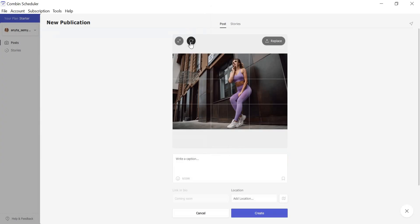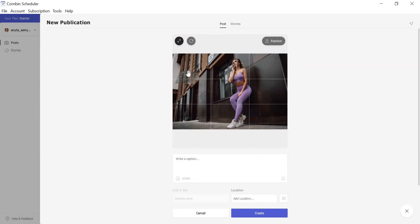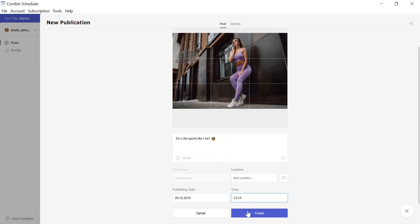You can rotate or resize the picture if you need. Add caption, specify location if you need and then publishing date and time. Click create.